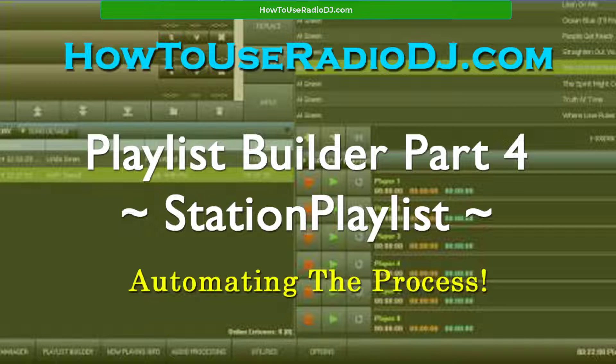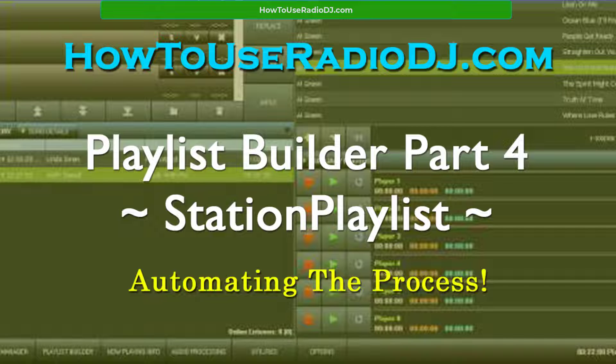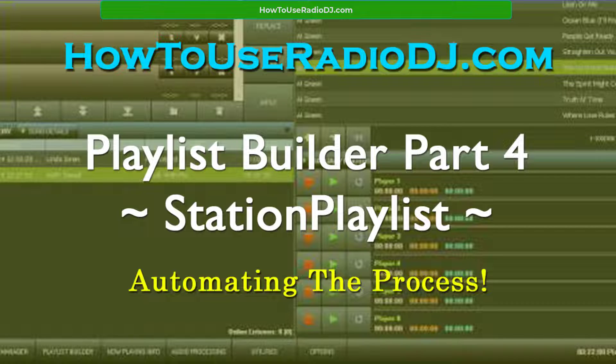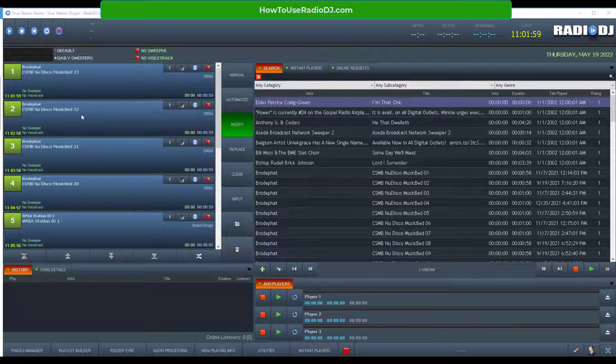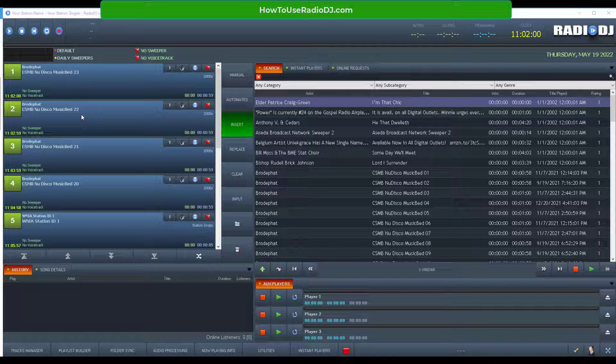I would like to invite you to go over to HowToUseRadioDJ.com. You say, well, you're doing all of it on YouTube, why do I need to go join? Because over there, there are things that I'm doing that I can't do on YouTube, things that I can show you over there. Let's get into the third way to do playlists in Radio DJ.